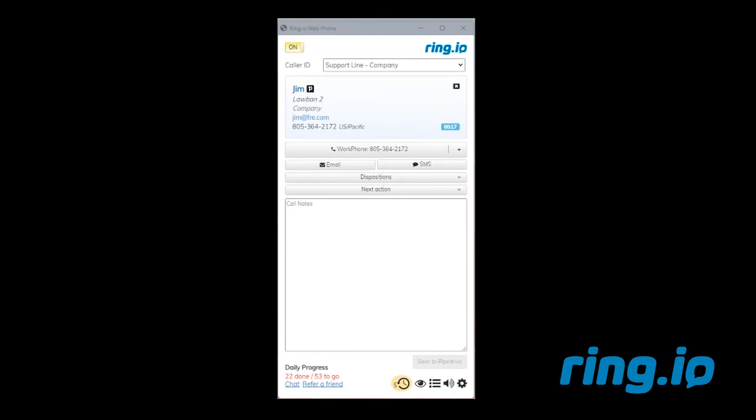If you have any questions about how to use the voicemail drop feature, please contact the RingIO support team. Thank you for watching.